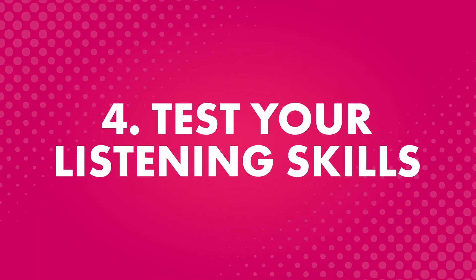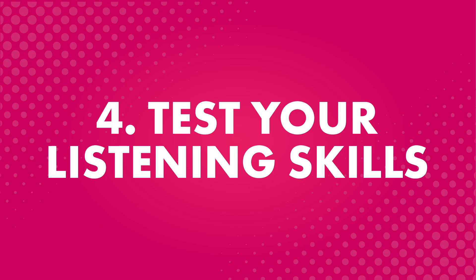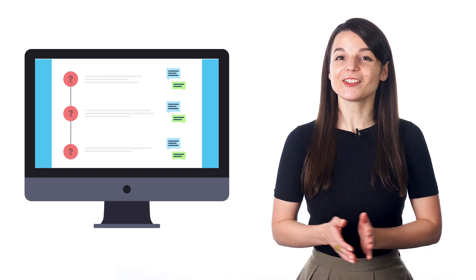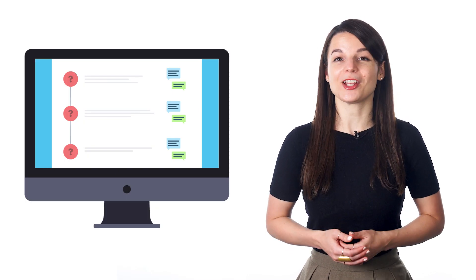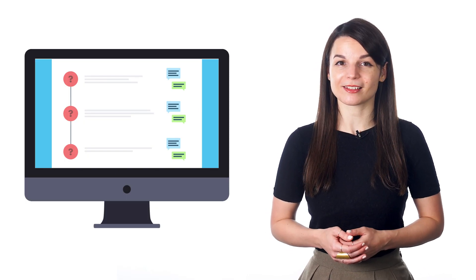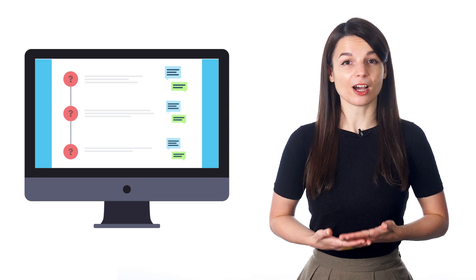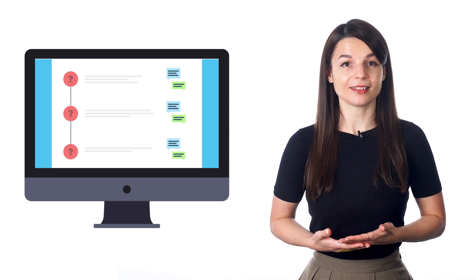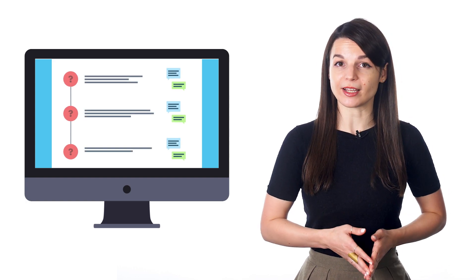Fourth, test your listening skills. Test your listening skills with our listening comprehension pathways. Each of the pathways presents a conversation, asks a question, and then gives a breakdown.